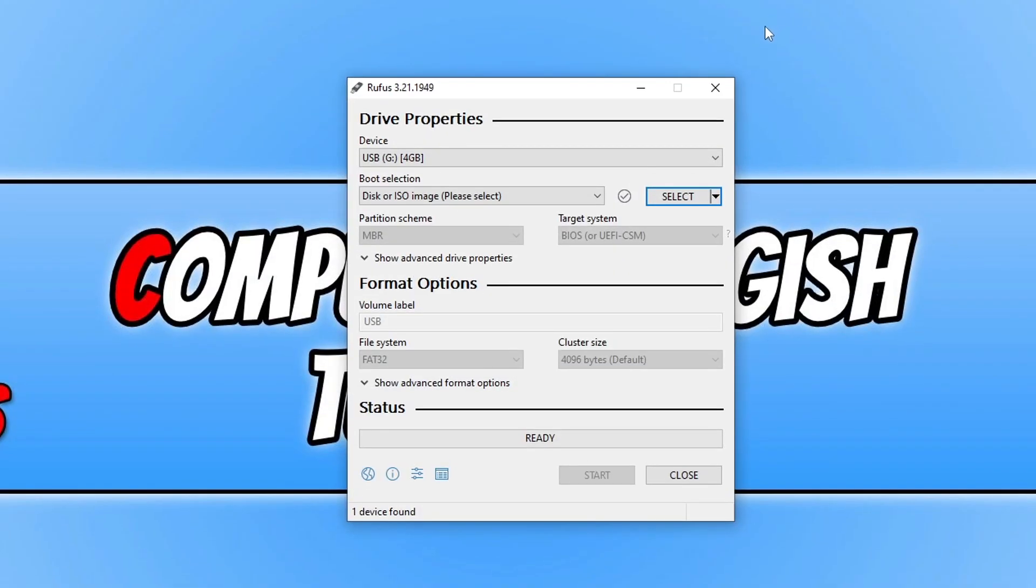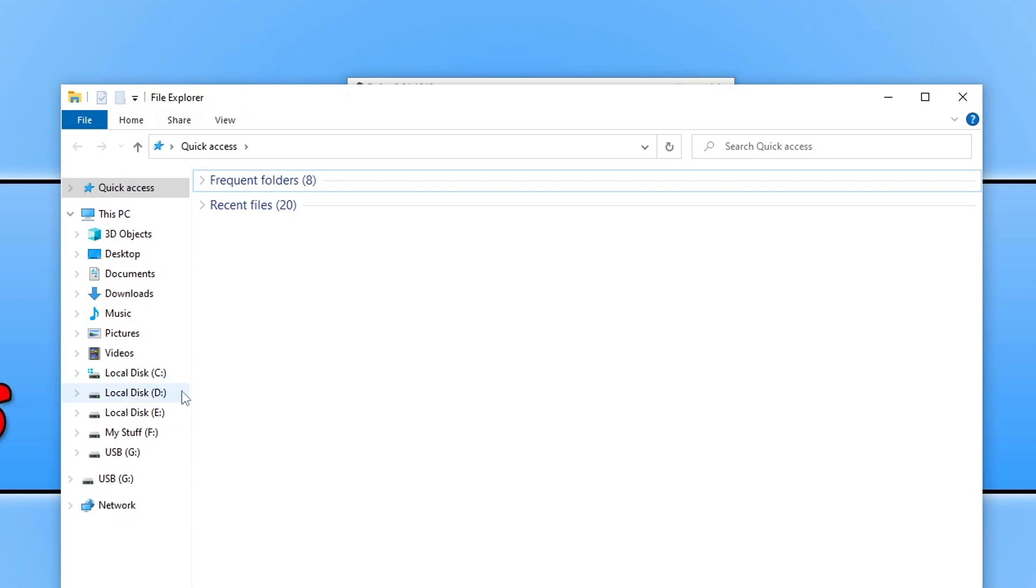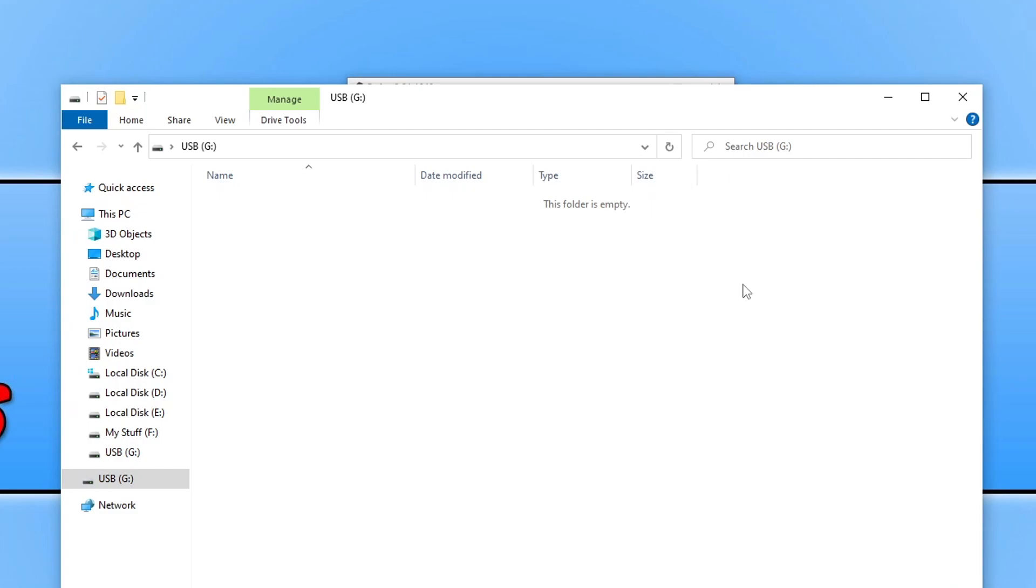The next thing that we need to do is select the USB stick that you want to put the Ubuntu desktop onto. You will need to ensure that this USB is completely empty and doesn't have any files on it. If I open up file explorer and go on my USB you can see it's currently empty. If you do have any files on the USB just take them off as they will be removed and you will lose them.